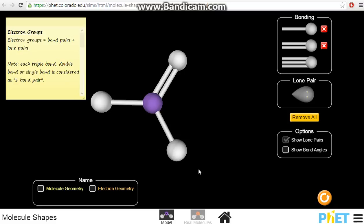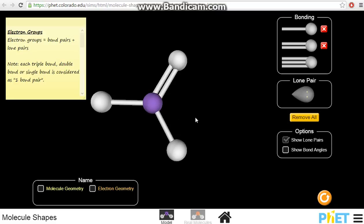For example, we have the molecule on the right here. The number of bond pairs will be 1, 2, and 3. Even though this is a double bond, we still consider this as only one bond pair. So you can think of a bond pair as actually an electron group — one electron group, two electron groups, three electron groups.